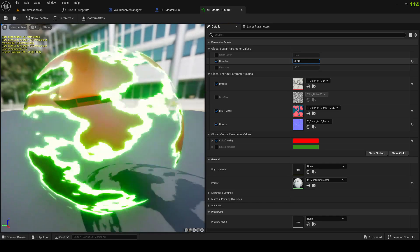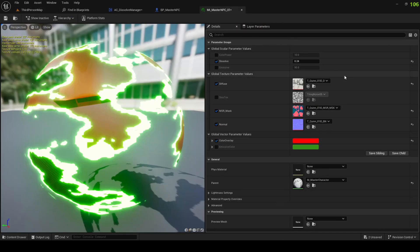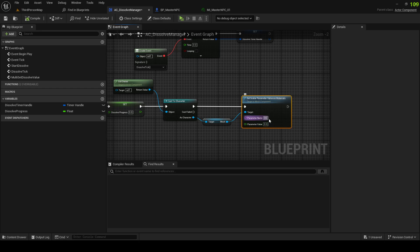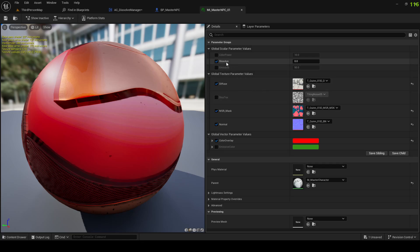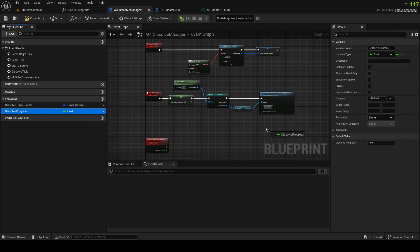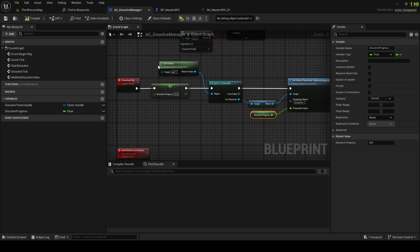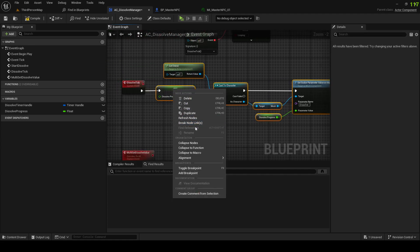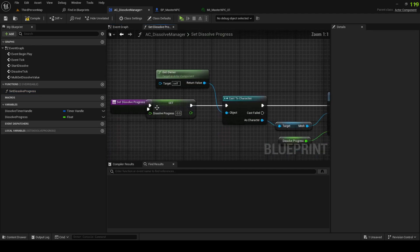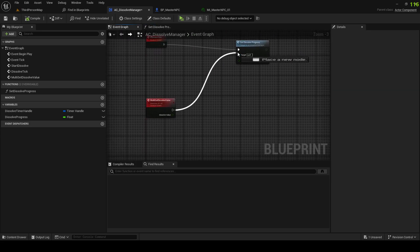So if I increase this you can see — this is the one we set up in the last video — it dissolves because of the noise texture, right? So we need to call this parameter, which is called Dissolve, and pass in Dissolve Progress. Set Dissolve Progress and plug this in here as well — this is how it should be.